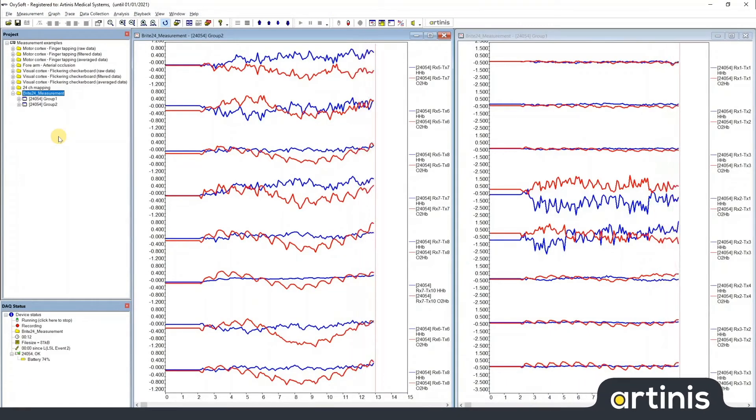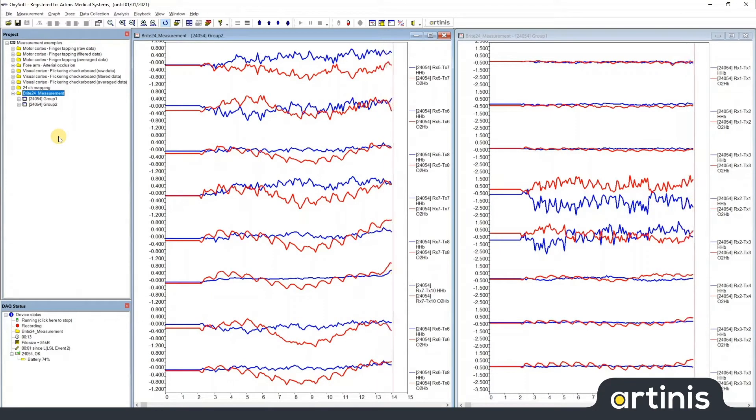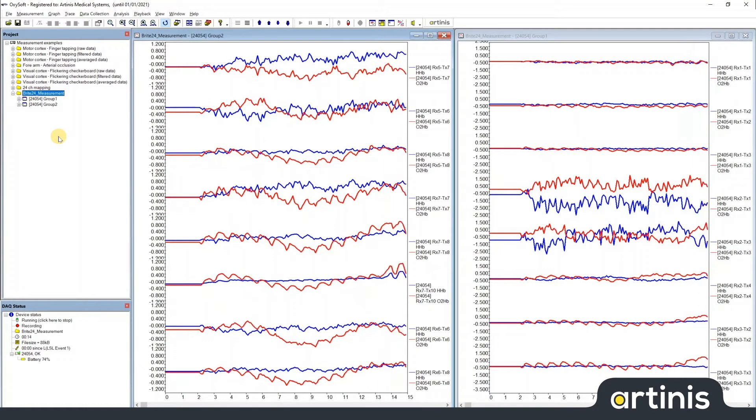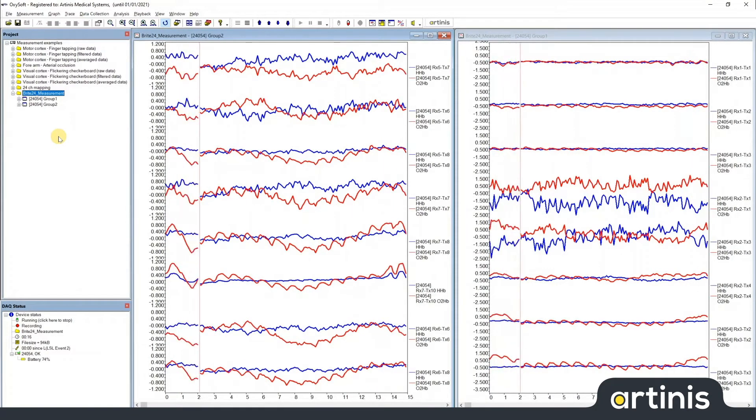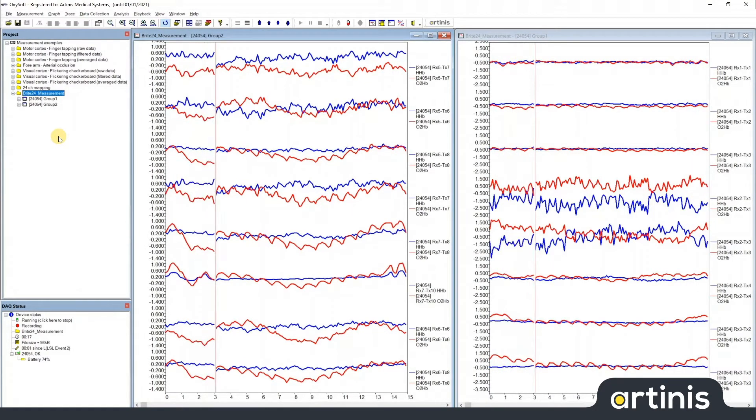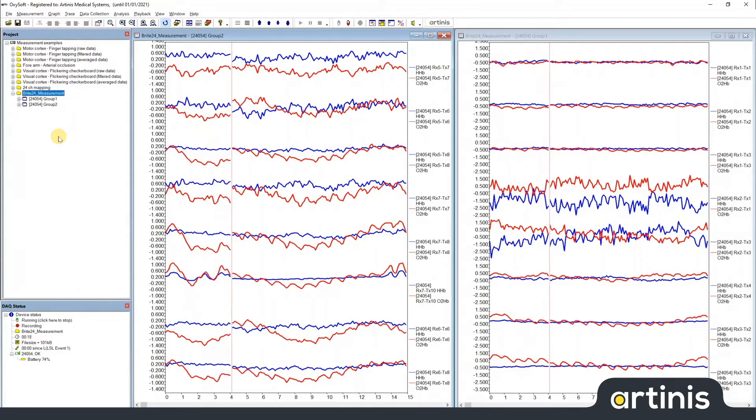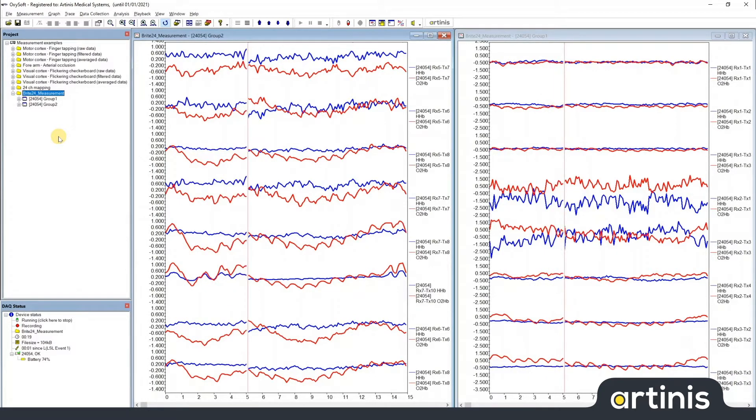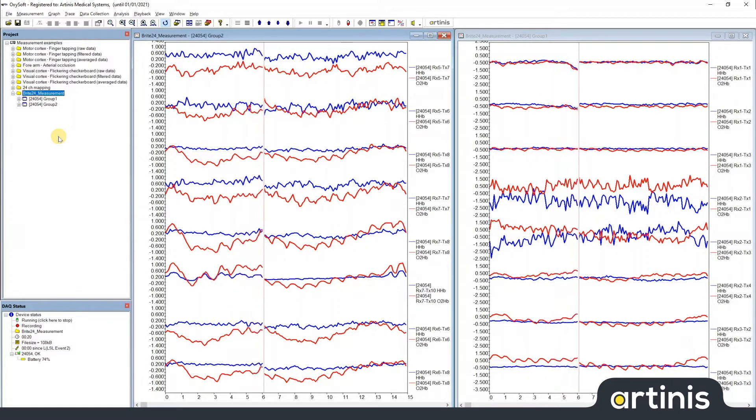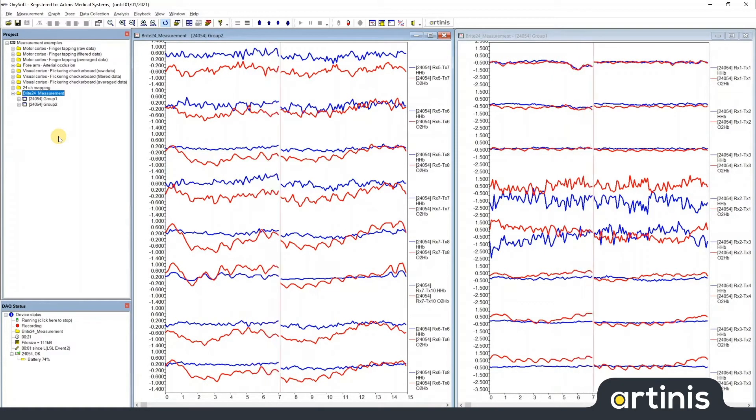Hi, my name is Christopher from Artinis Medical Systems. In this video I will show you how to map LSL events to Oxysoft event labels.